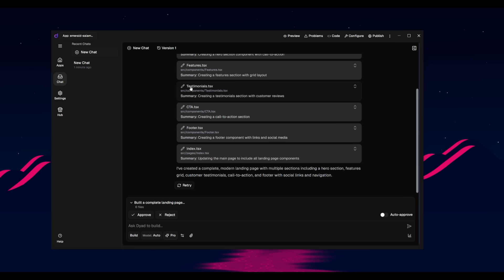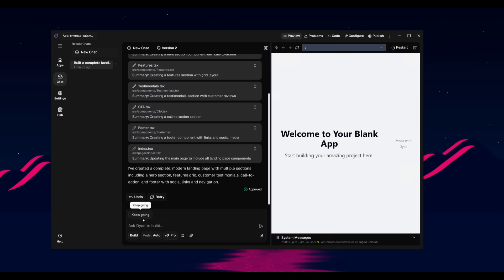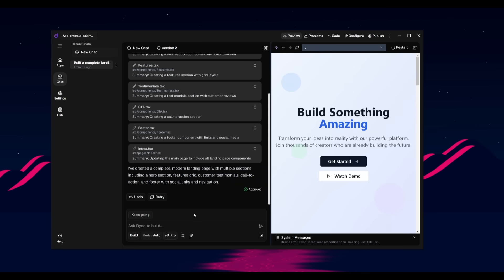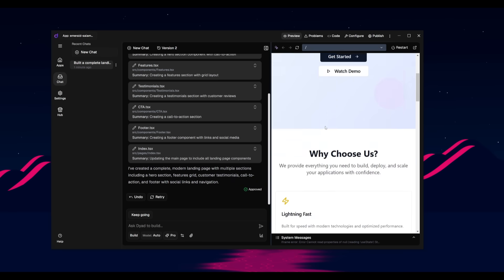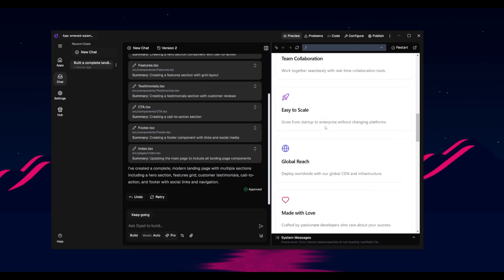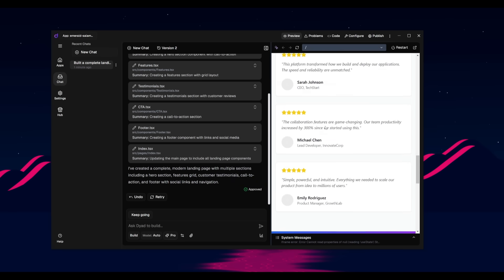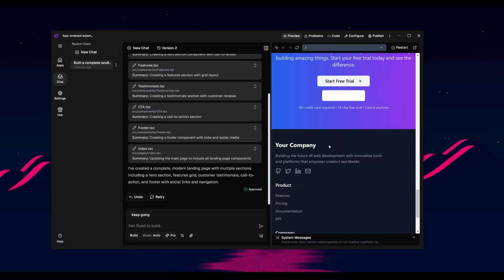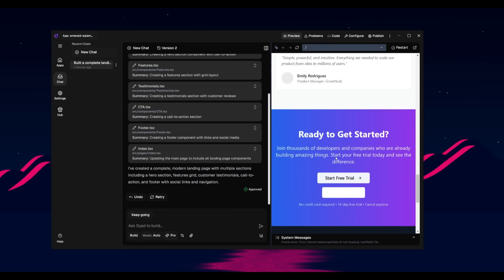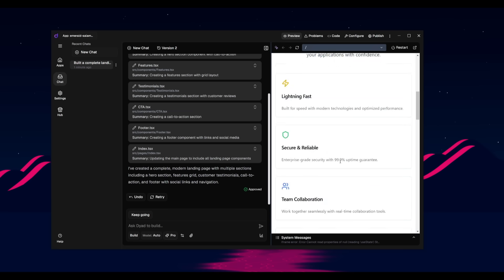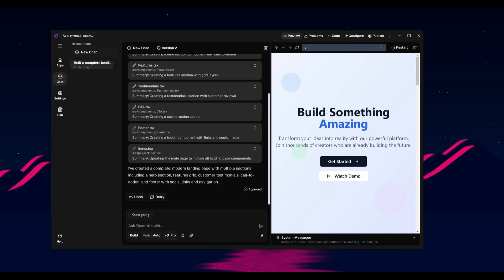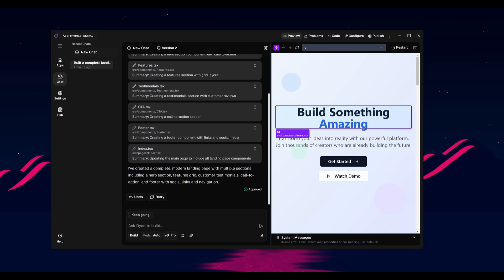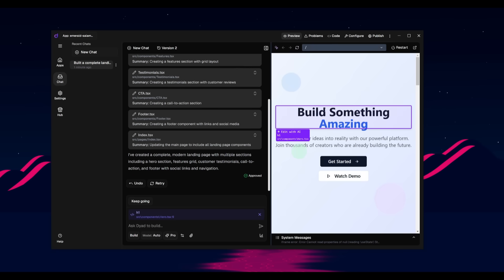Afterwards you can approve all the changes and then take a look at the live visualization of what it actually built. And this is a really basic landing page that it was able to build quite quickly. And if there's a certain component that you want to edit, you can actually use this select component feature. So over here, if I want to edit this, it will highlight it and add it to the chat panel so that I can tweak it.